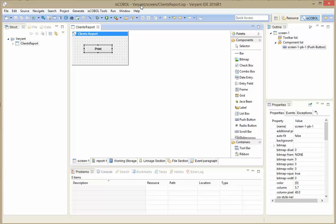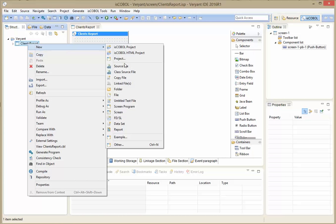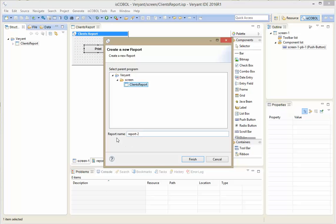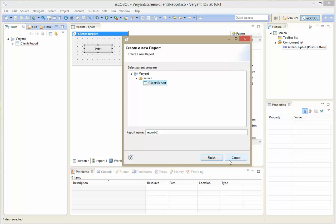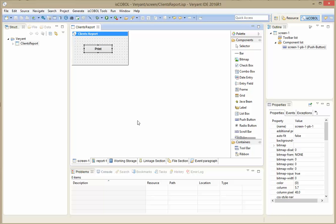To start with, I have here the eSCOBOL IDE. I have a screen program over here. This screen program contains an initial screen with a button to print the report. In order to create the report, I could right-click the client's report and say 'new report'. In order to fill data to the report you may need one or more data files, or just data from working storage. In this case we are going to use one data file.